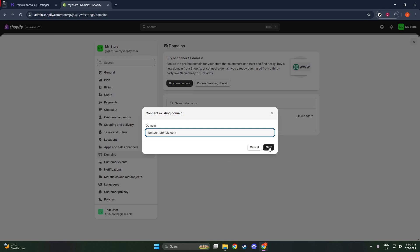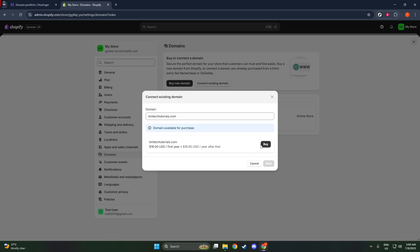Shopify will automatically check your DNS settings at this point. If everything looks good, you'll see your domain appear in your list of domains, signifying a successful connection thus far.